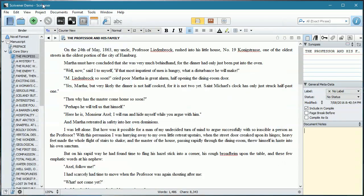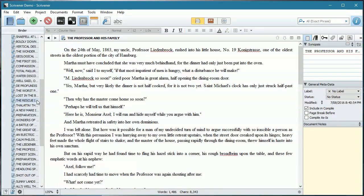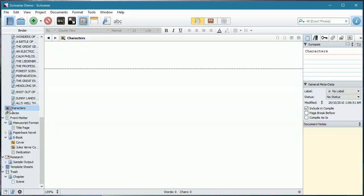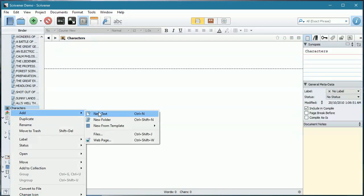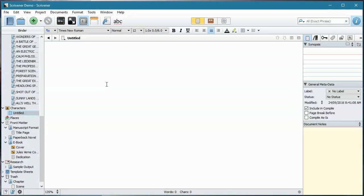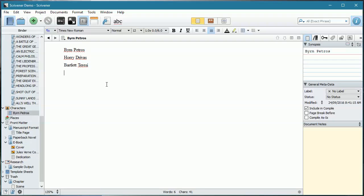And then when we're in Scrivener itself, we're going to come down. We're going to quickly create a text file here so I don't overwrite anything. We'll just leave it untitled. And paste control V. It's a nice, fun, simple tool.